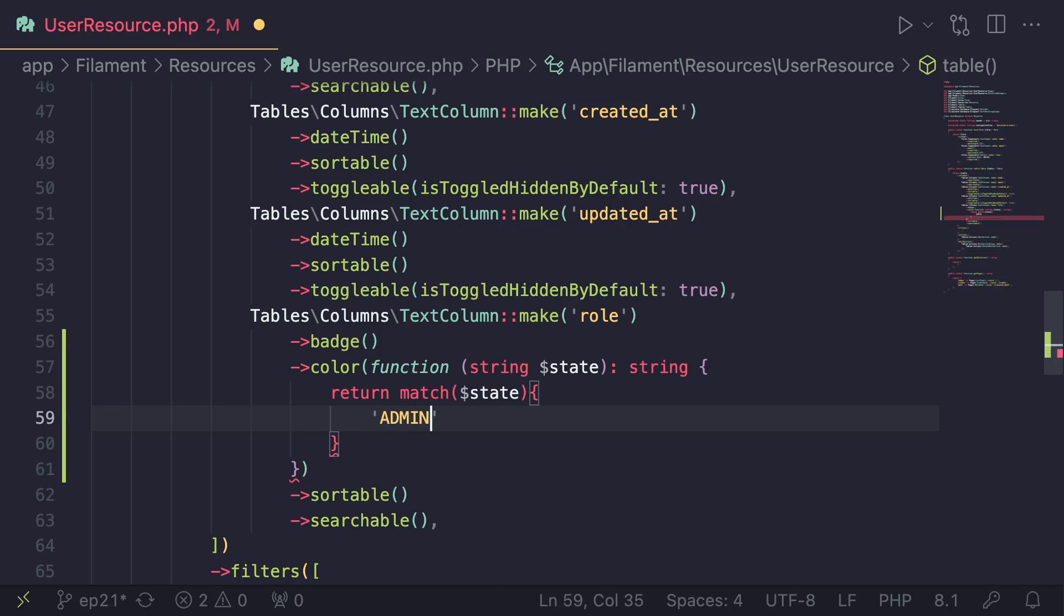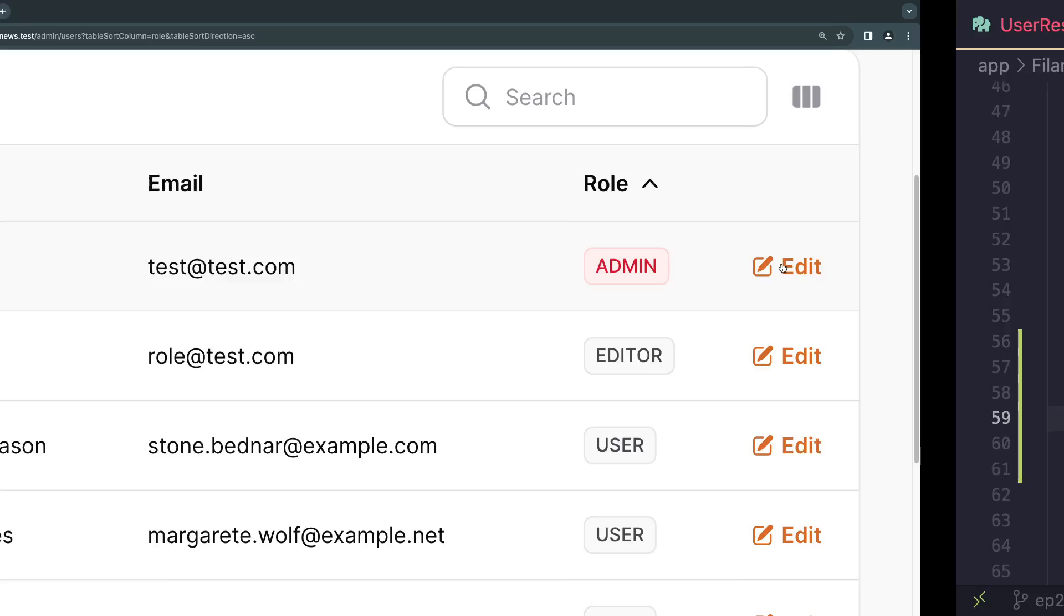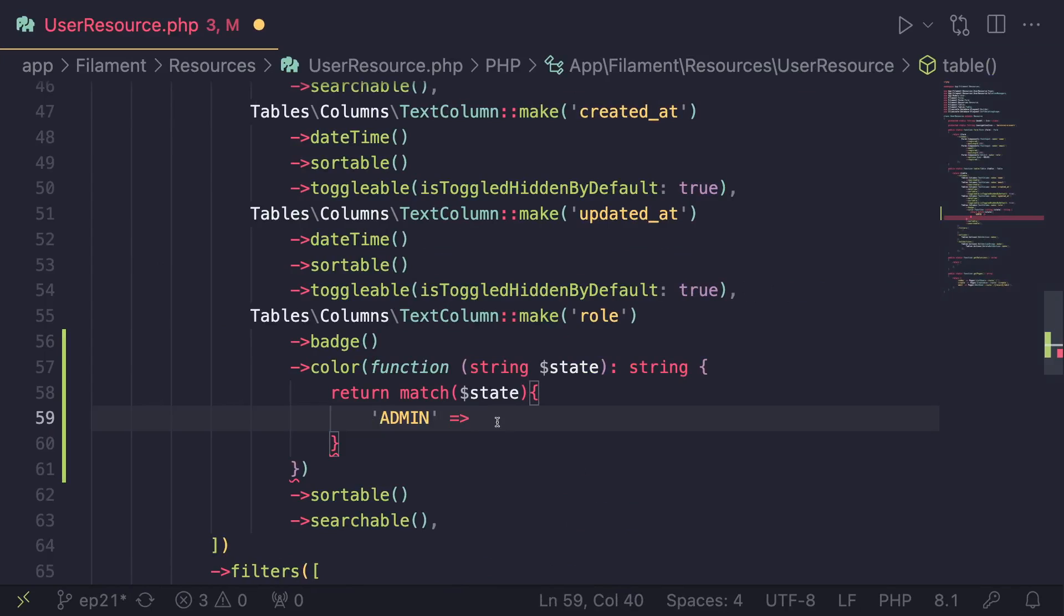So for the first one, it is admin. Okay, the value admin. So if the value is admin, so that's going to be the key here. And then the second part is going to be the value we are going to use for the color. So as I said, we have danger. So danger is red.